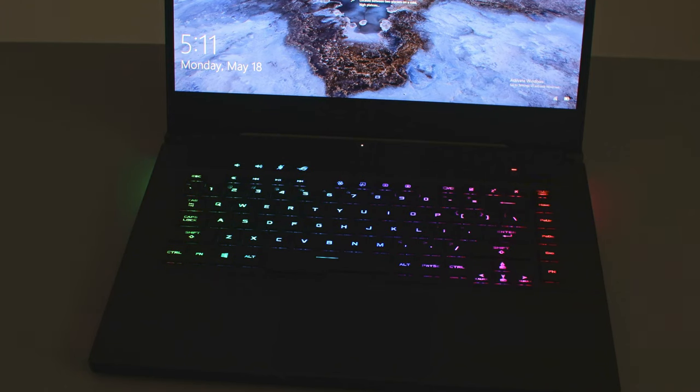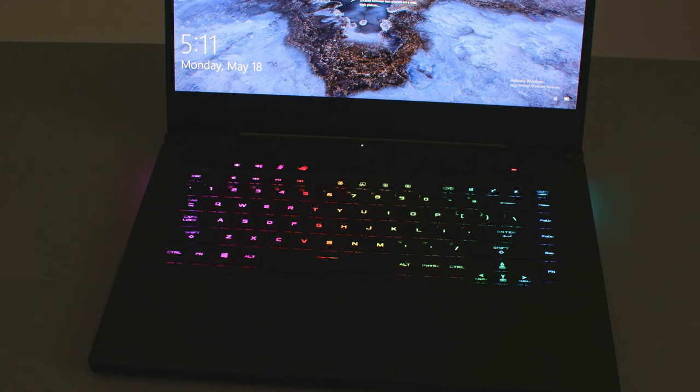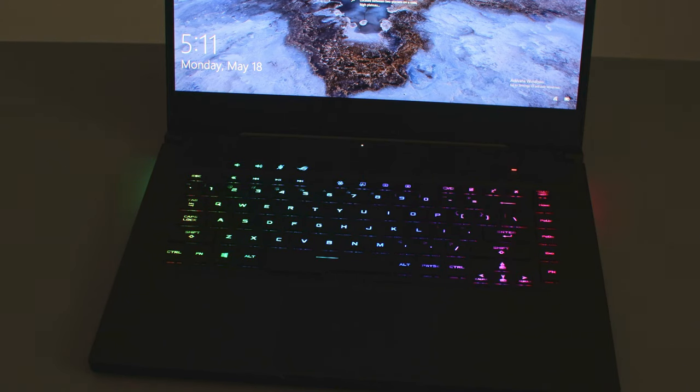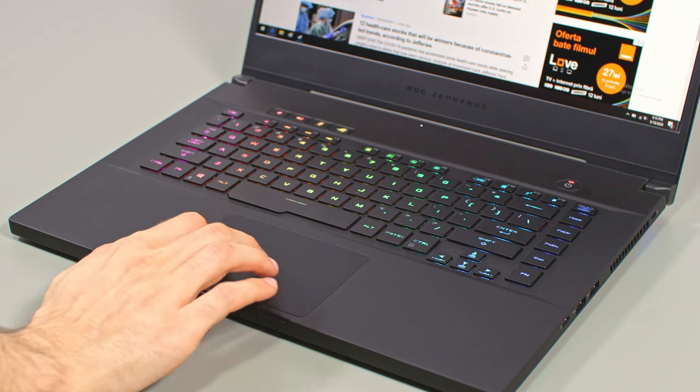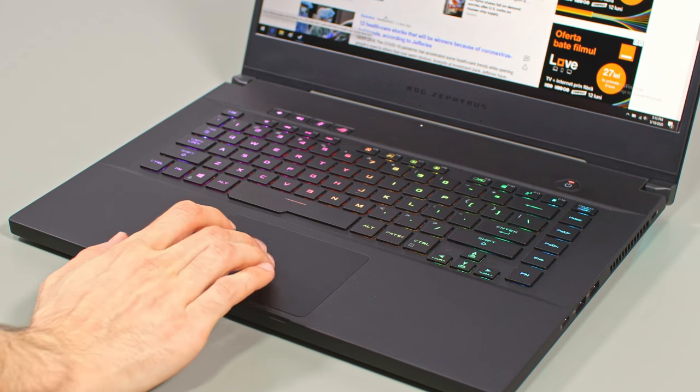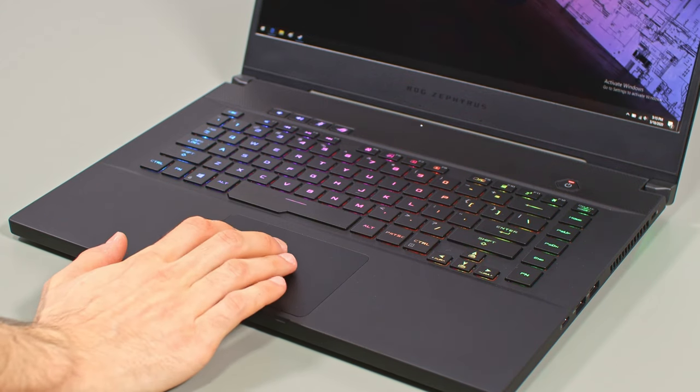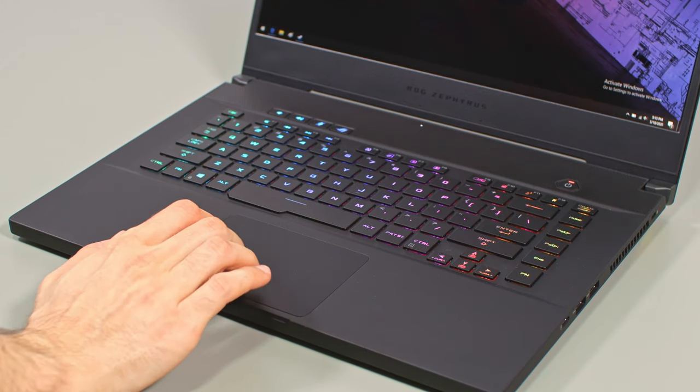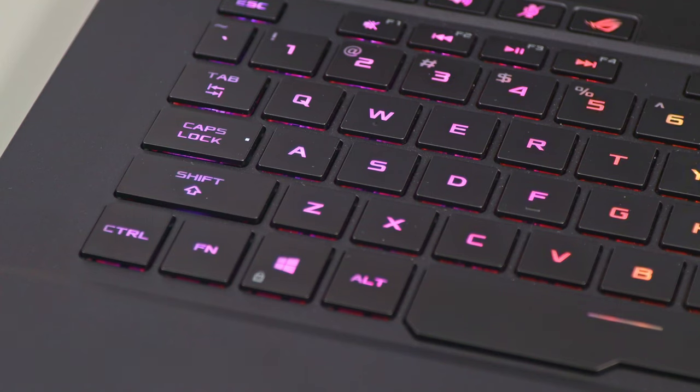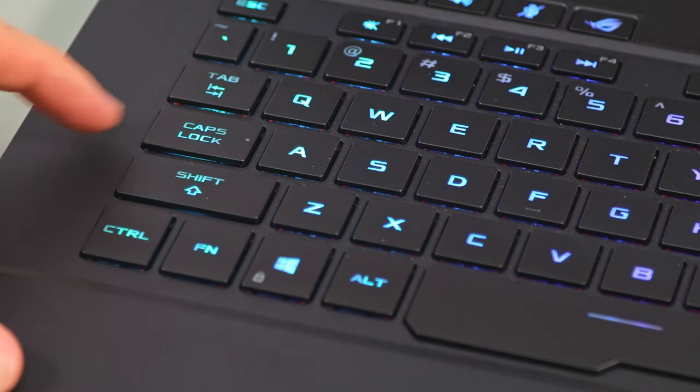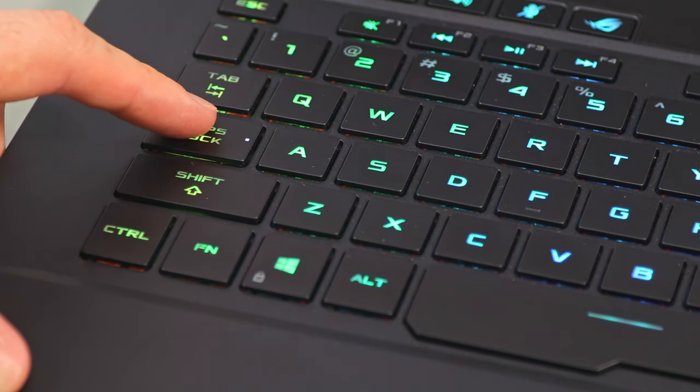The keys are also RGB lit, with per-key control, bright LEDs, three brightness settings to choose from, and little to no light dripping from under the keycaps. Wiping your fingers over the clickpad immediately activates the illumination, just as it should. And ASUS also implemented a useful caps lock indicator within the caps lock key.